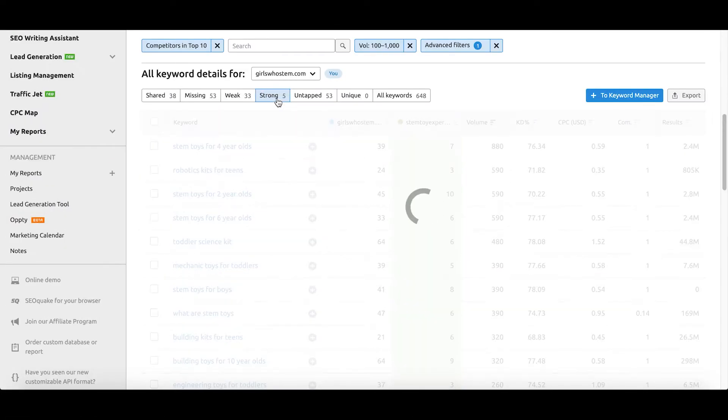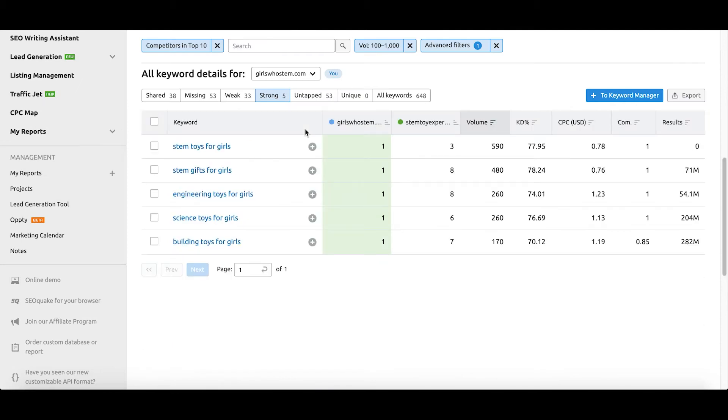In addition, we can look at where we're actually strong by clicking the strong tab. I'm going to see that we are strong for things such as STEM Toys for Girls — great, because that's our domain name — STEM Gifts for Girls, Engineering Toys for Girls, Science Toys for Girls, and Building Toys for Girls. What's happening here is that Google is prioritizing our site because we provide STEM Toys for Girls as the core topic. Whereas STEM Toy Expert is probably covering more things in general about STEM Toys for everybody and not just girls, so Google's indexing favors our site for the girls-related topics.